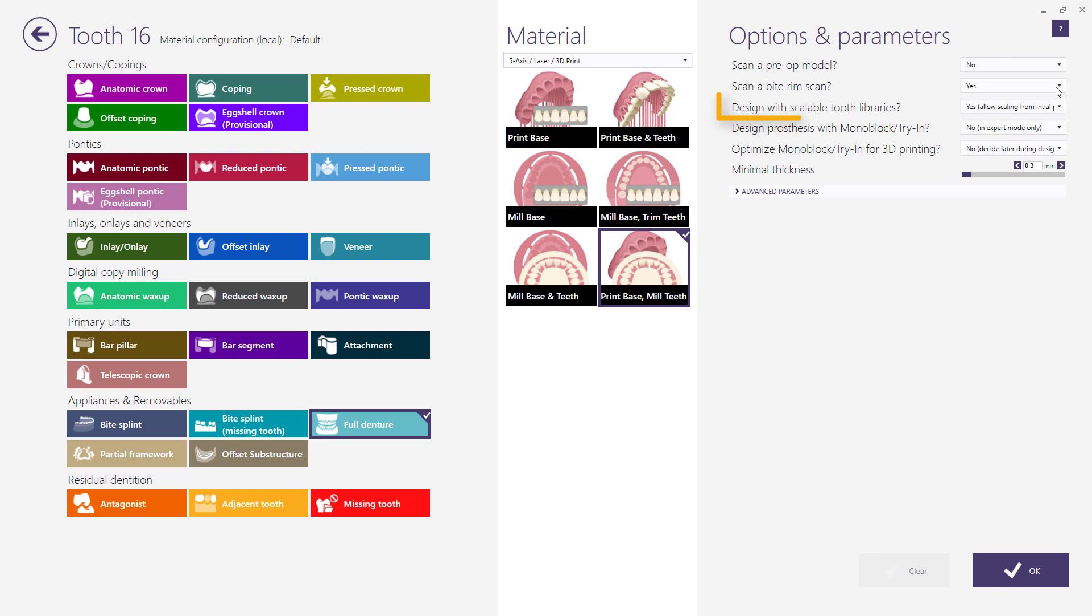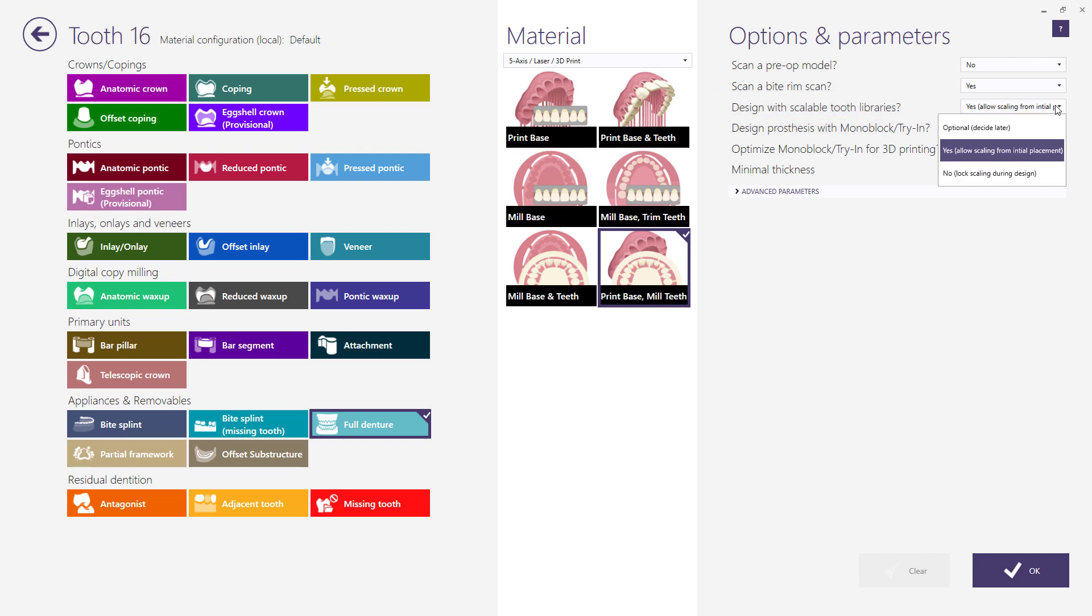You can design with scalable tooth libraries which can be locked or unlocked during the design. Denture bases with teeth to be milled or printed are set by default to yes allow scaling from initial placement. And denture materials with stock denture teeth are set by default to no lock scaling during the design.